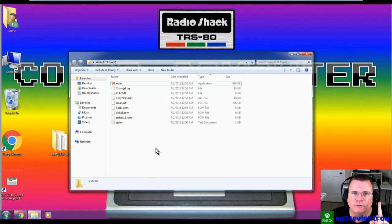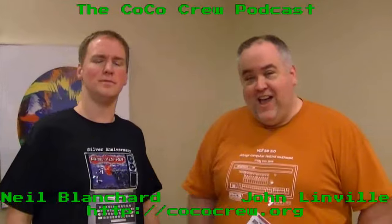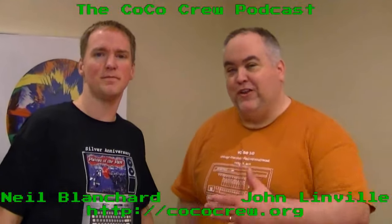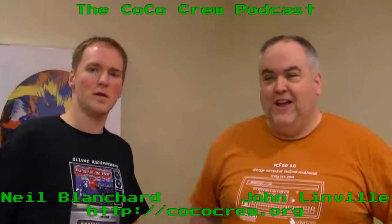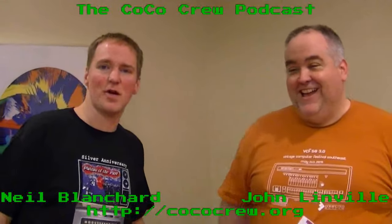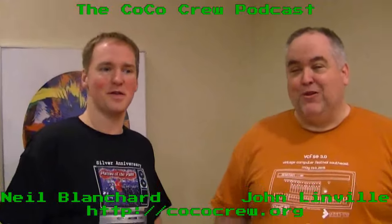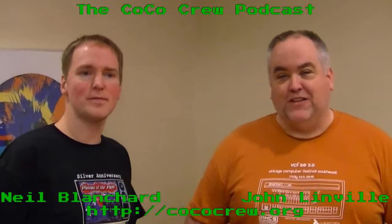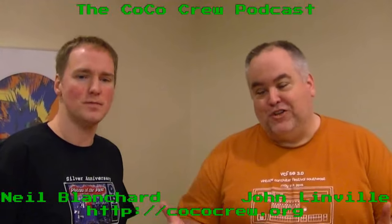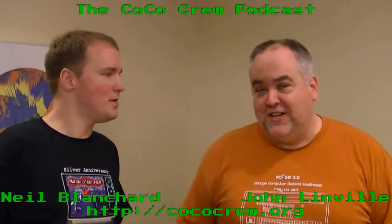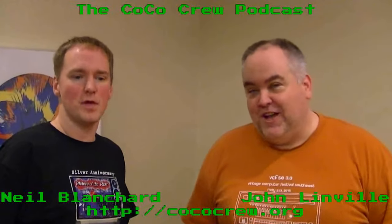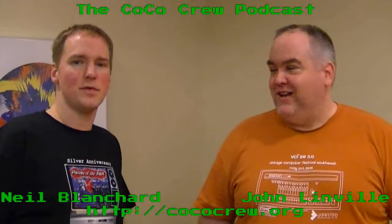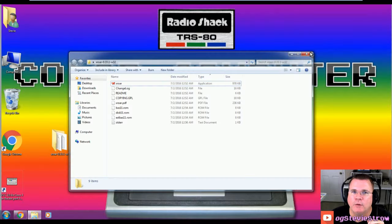The next thing we're going to do is we're going to download and install some software. But first, a word from our sponsor. Hi, I'm John Linville. And I'm Neil Blanchard. And we are the Cocoa Crew. We are here at the last day of Cocoa Fat. It's been crazy. We are exhausted. It's been a great weekend. One of the best Cocoa Fests I can remember. I wish you could have been here. All you have to do is make the decision and come next year. But in the meantime, this is Nevermind 2, the Cocoa Crew Podcast. Thank you for listening.